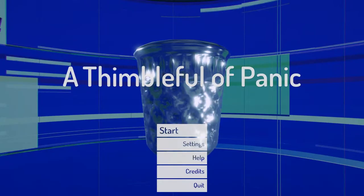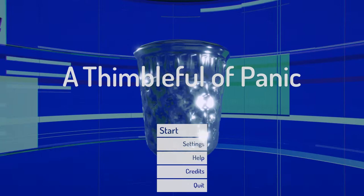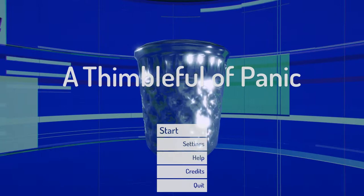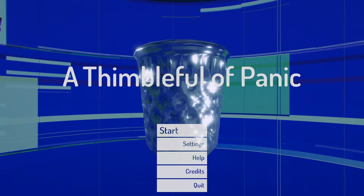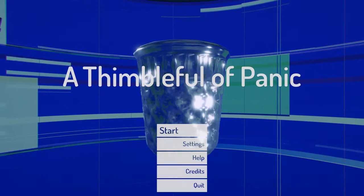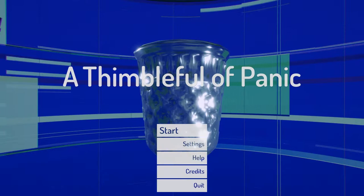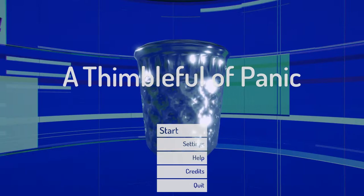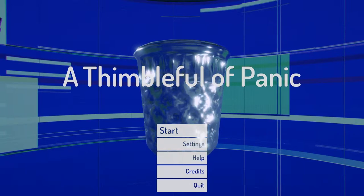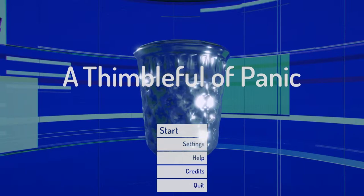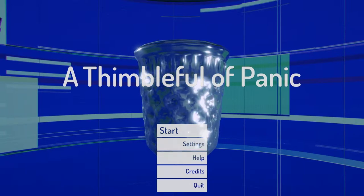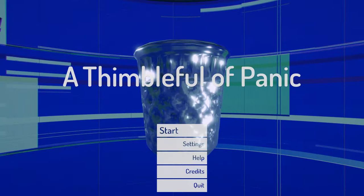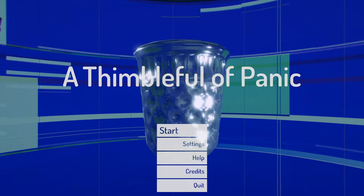Hello, welcome to another devlog. It's been a long time, but this time I thought we'd do something a little bit different because I've finished making a game, a little game called A Thimble Full of Panic.